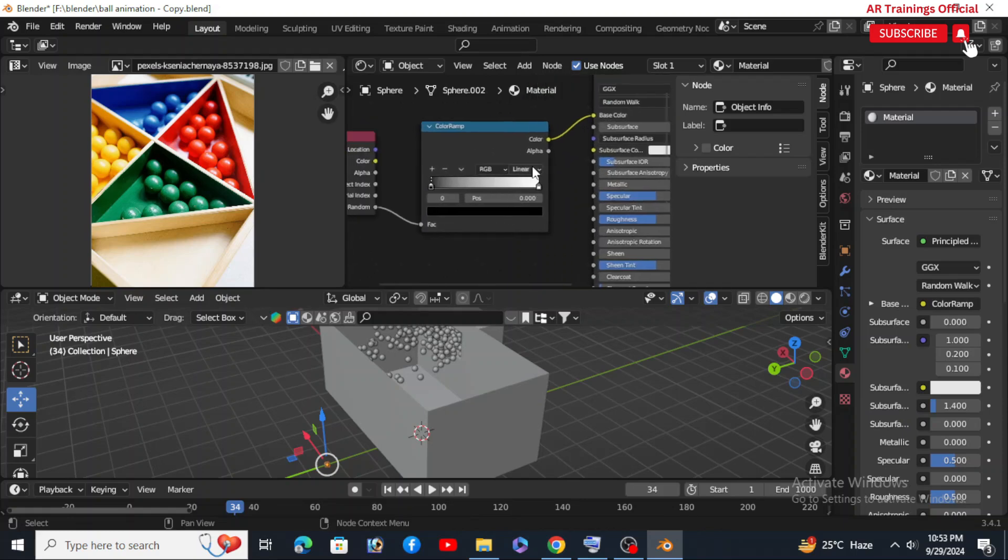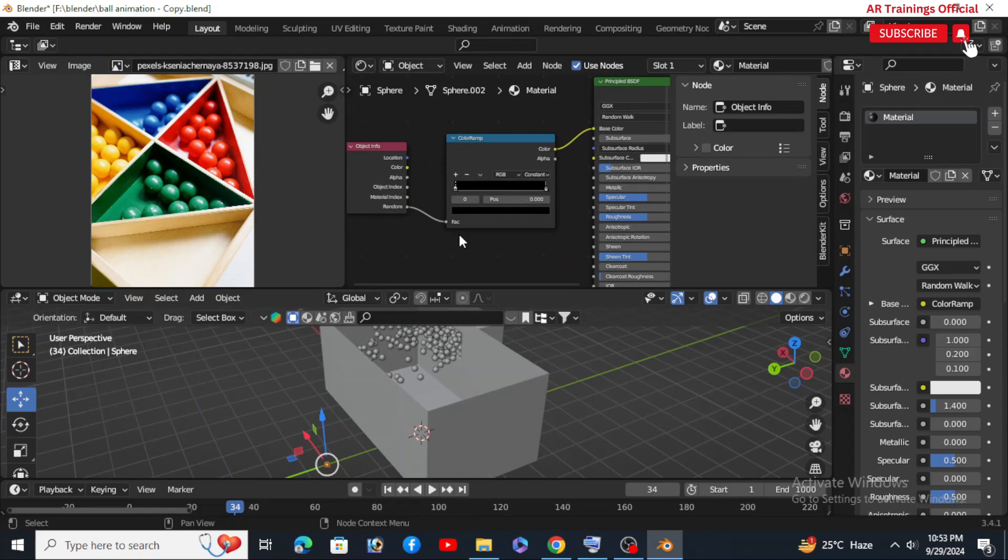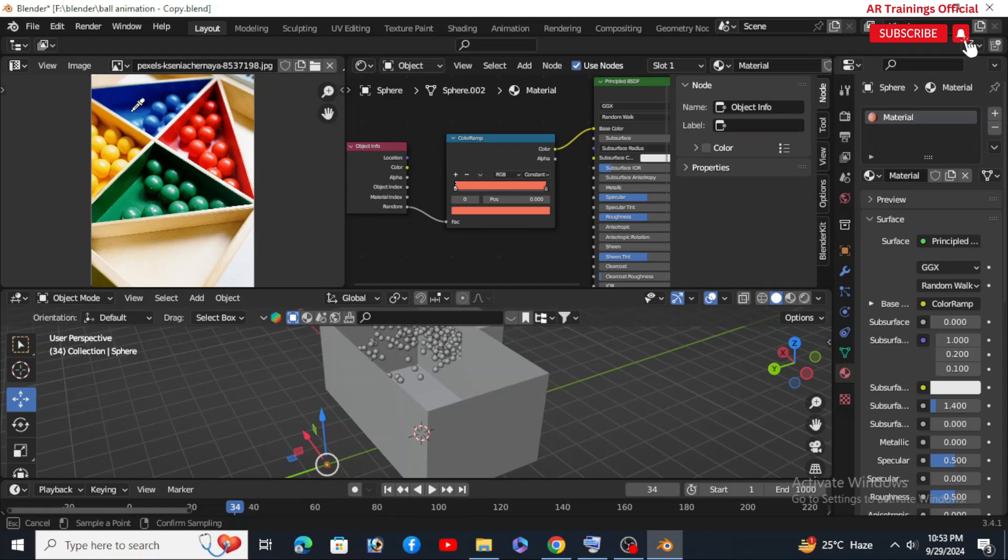Set the color ramp to Constant for solid color chunks and get creative with it. If you're stuck on color ideas, just hit Alt+E and copy a scheme from that reference image.